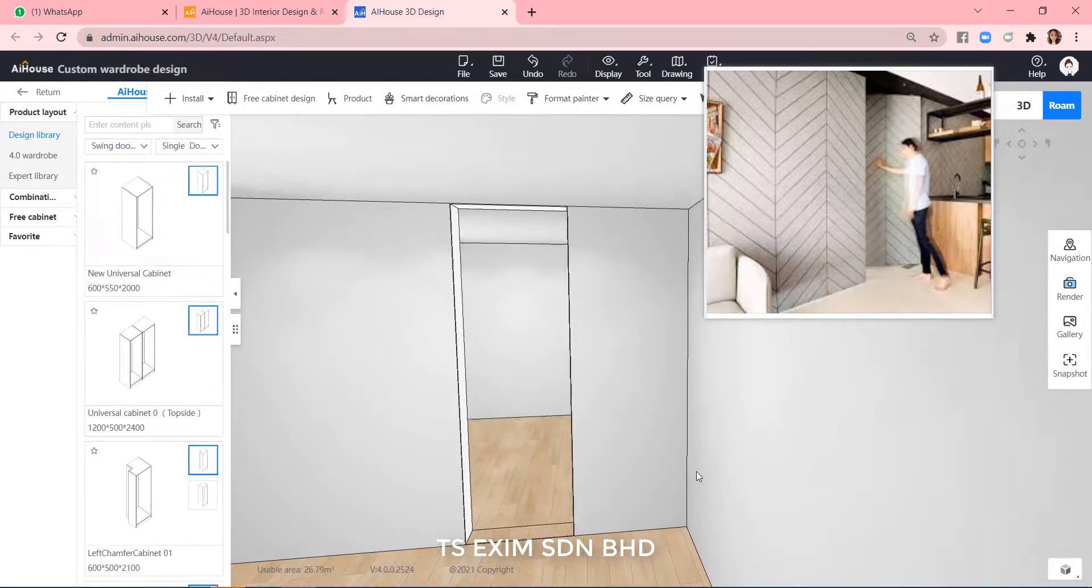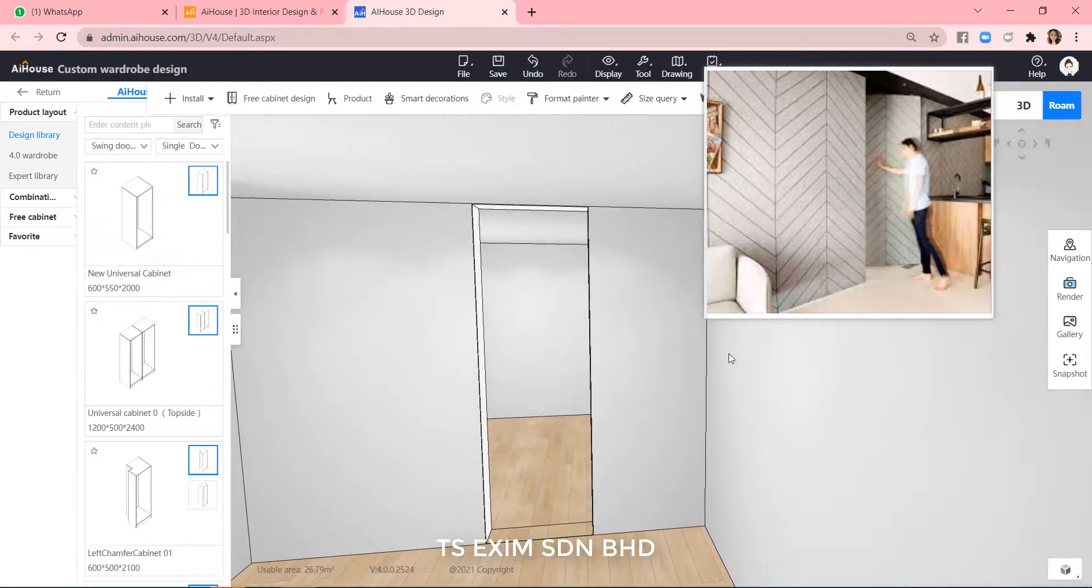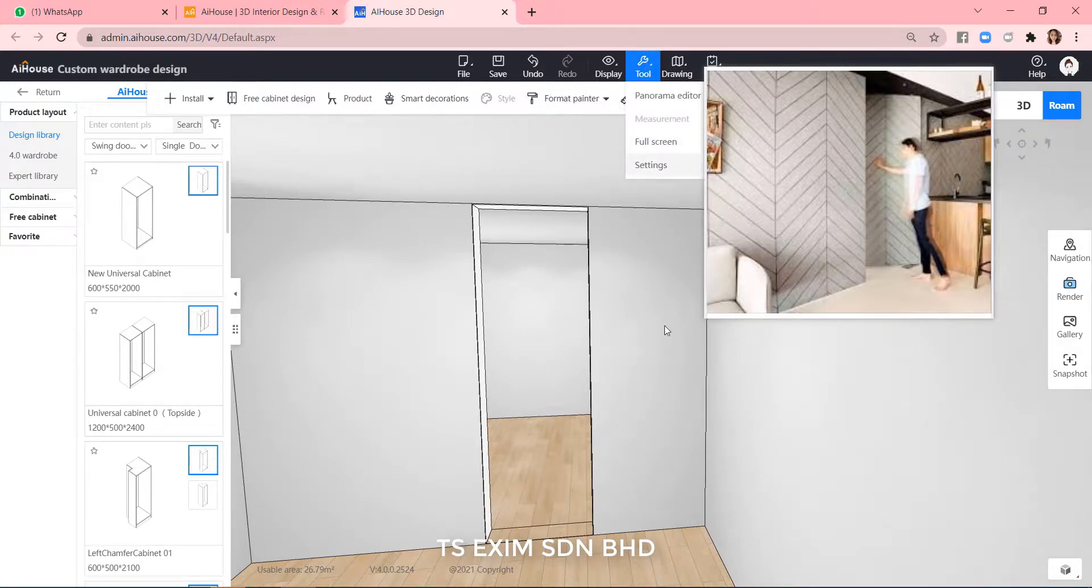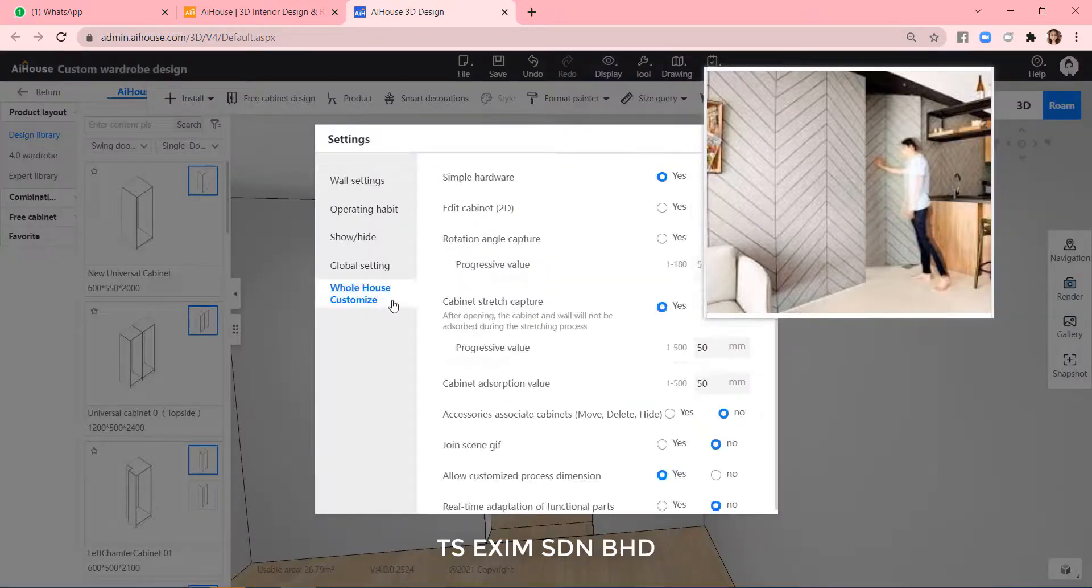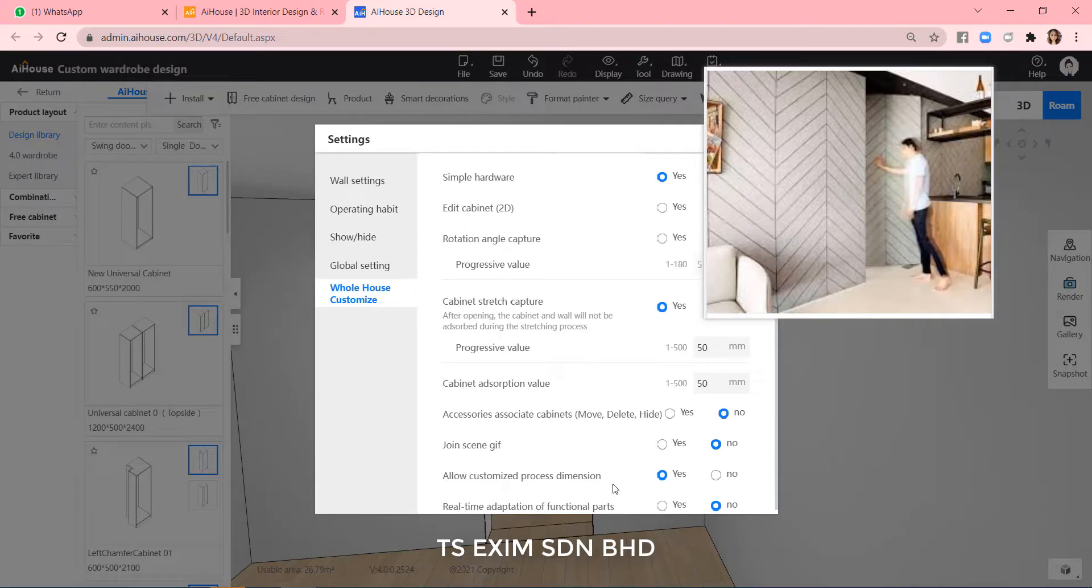And then before you continue, make sure you already turn on this setting to allow you setting the size more than the limit.